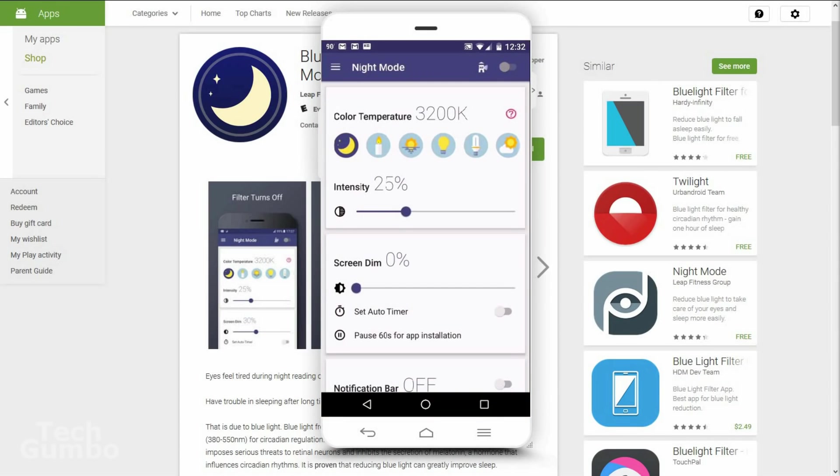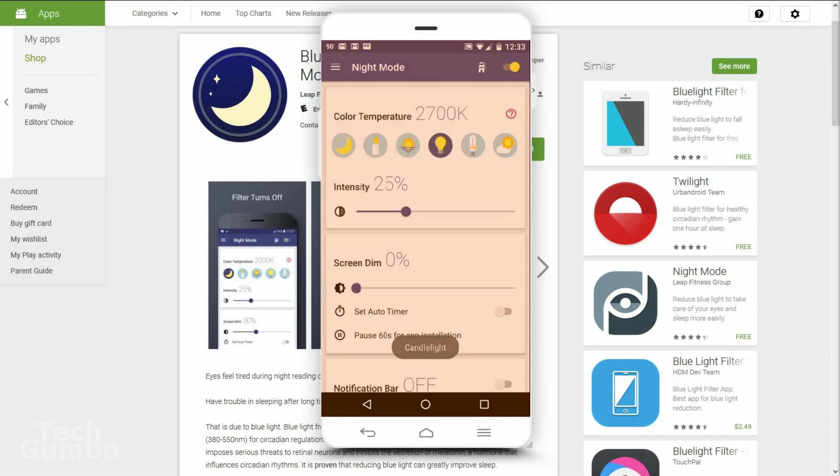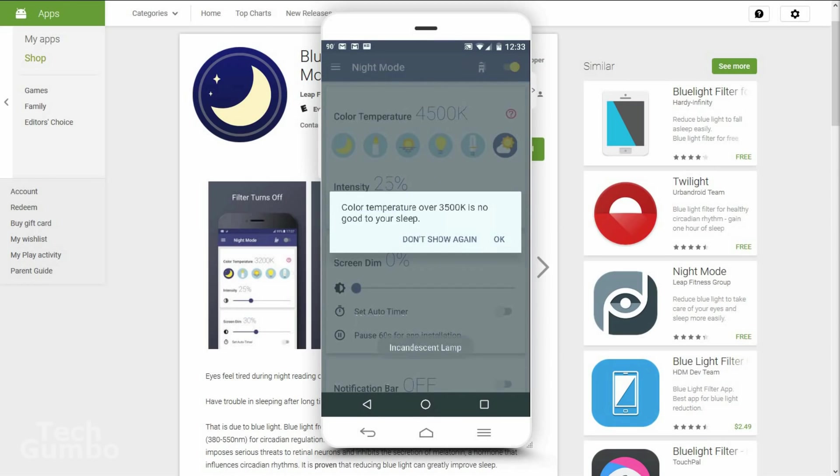You can adjust the color temperature. The first option to the left is the best for reducing blue light. The further right you go, the worse it gets for your eyes. And then it gives you a warning that this one's not good for your sleep.